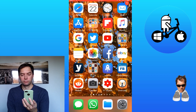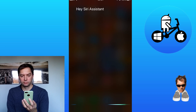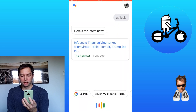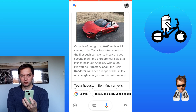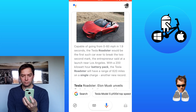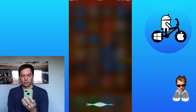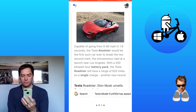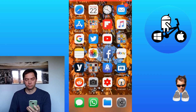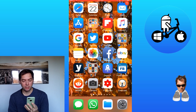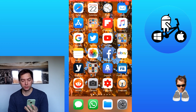'Hey Siri, assistant, what is the fastest Tesla?' And: 'Hey Siri, computer, what is the heaviest animal?' So it's not perfect, but it is just another add-on and another great thing about Siri Shortcuts. Thanks very much for watching, please like and subscribe.